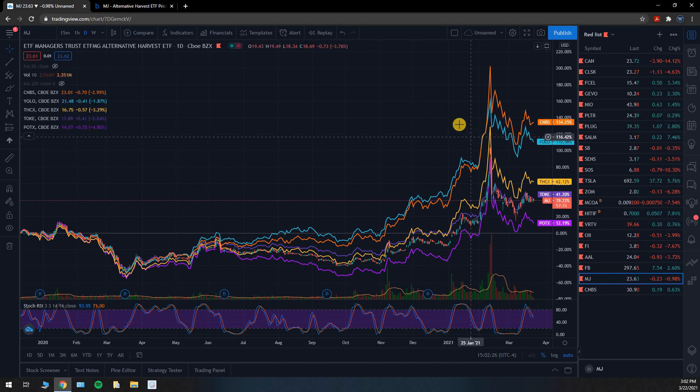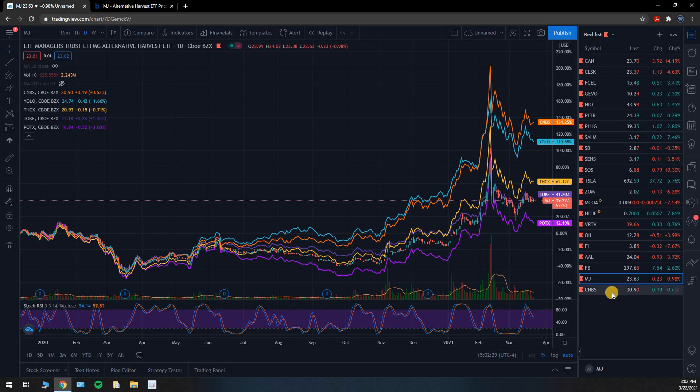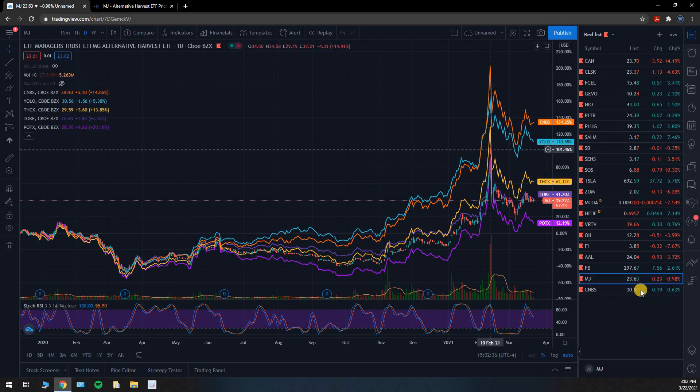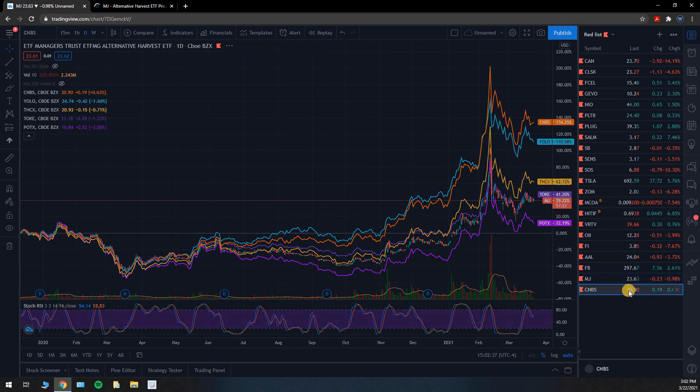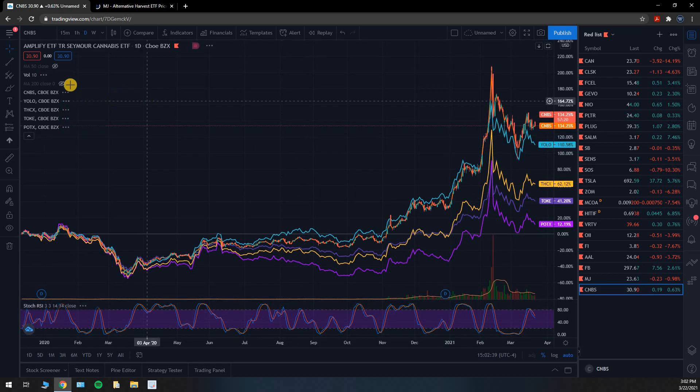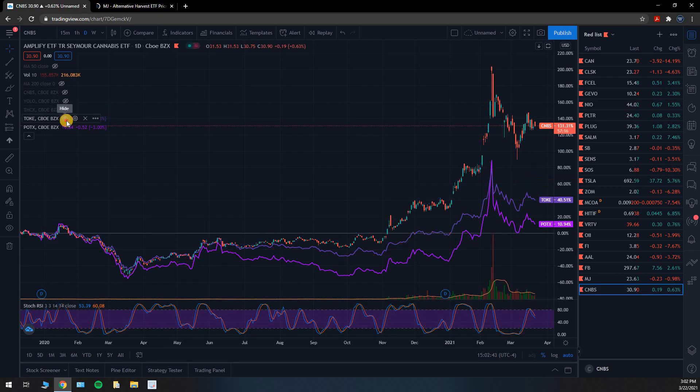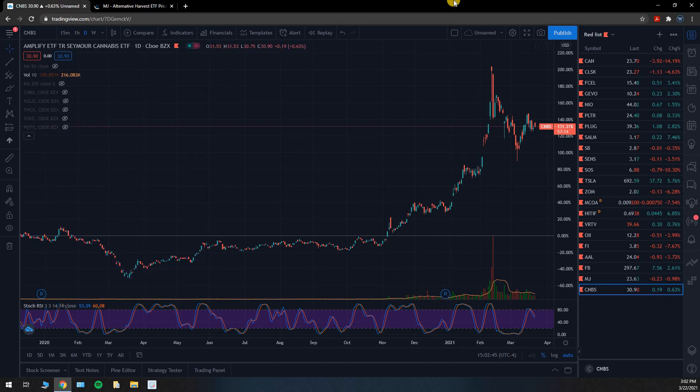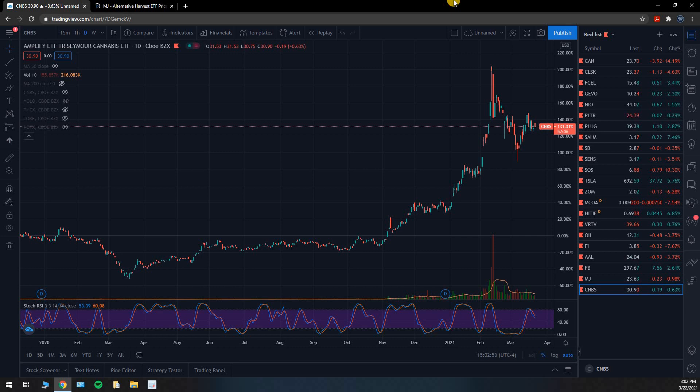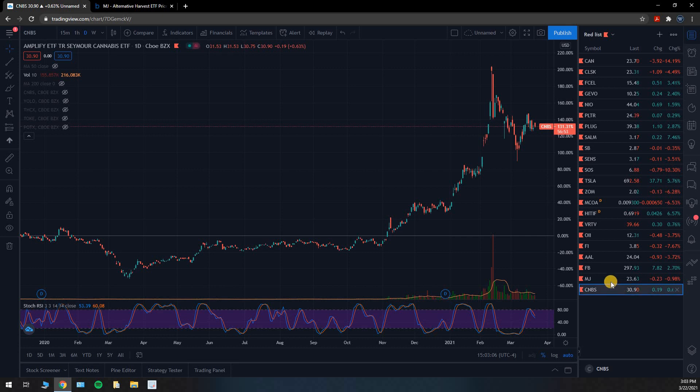That's what I went with guys, I went with CNBS. And look what happened today, they were up more than half a percent while MJ was down 1%. It's kind of fun, I don't know that it's a coincidence or not, but the day that I choose to start investing into, I started a position I'm scaling into it, a position in cannabis ETFs, the ETF that I choose is up while the ETF that I was considering is down.